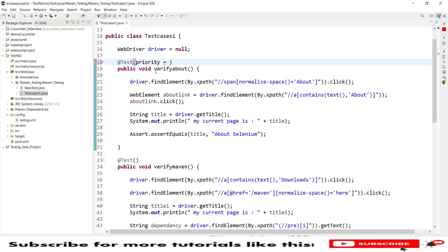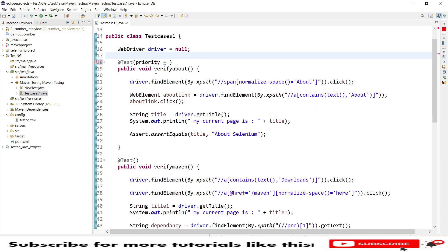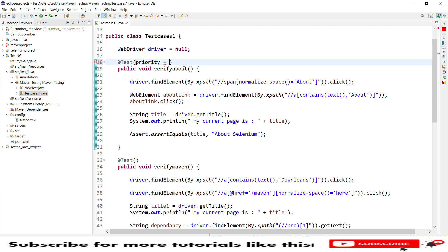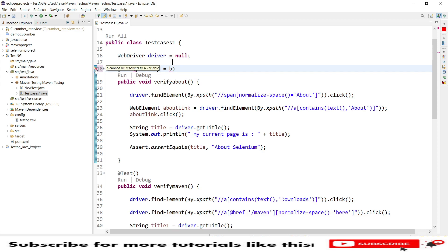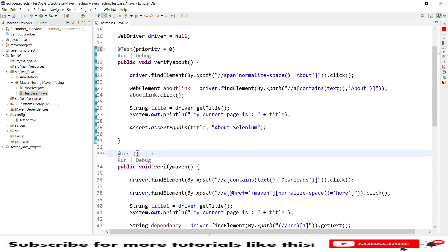The priority rules state it must be an integer type. You can provide positive or negative values, but you cannot provide alphabetical characters like 'b' or 'a'. If you try that, you'll see an error: 'b cannot be resolved as a variable.' You must provide integer values such as 0, minus 1, or plus 1. With priority set to 0, there is no specific priority, so execution follows alphabetical order.